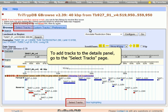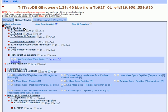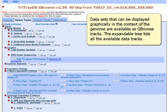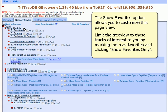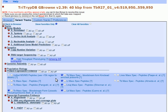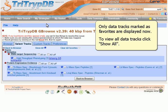To add tracks to the Details panel, go to the Select Tracks page. Datasets that can be displayed graphically in the context of the genome are available as GBrowse tracks. The expandable tree lists all available data tracks. The Show Favorites option allows you to customize this page view — limit the tree view to tracks of interest by marking them as favorites and clicking Show Favorites Only. To view all data tracks, click Show All.